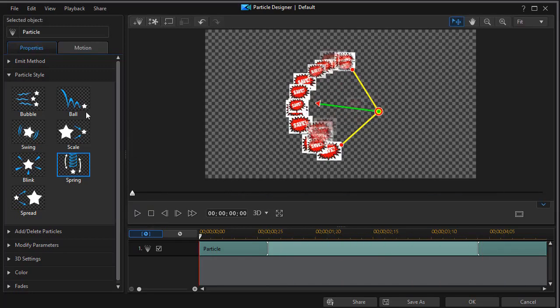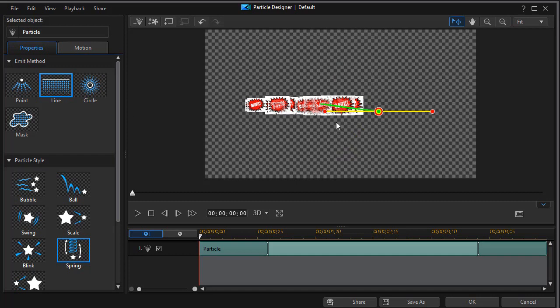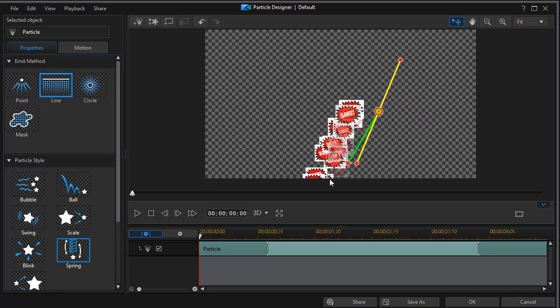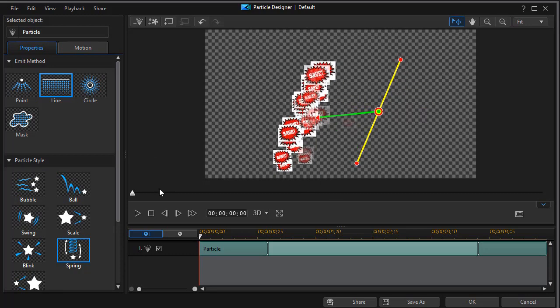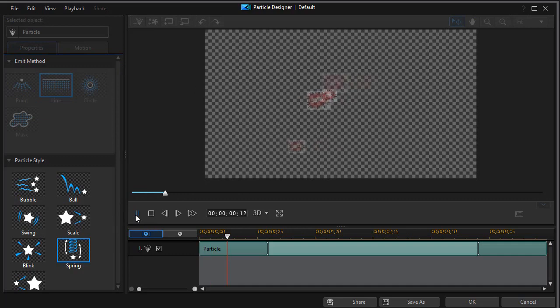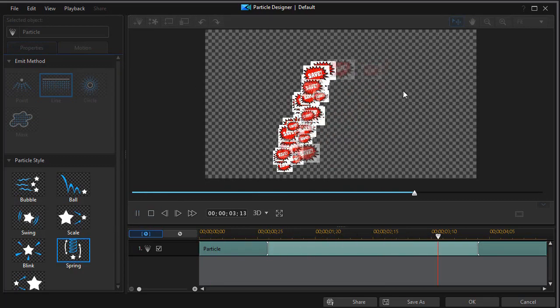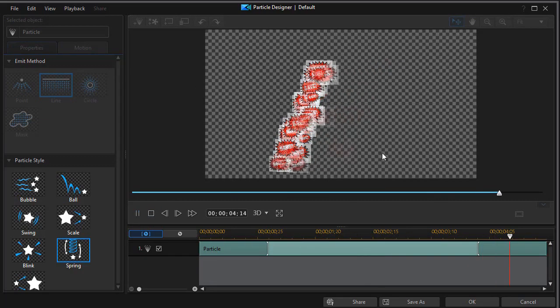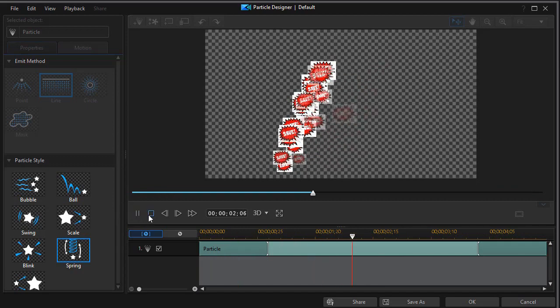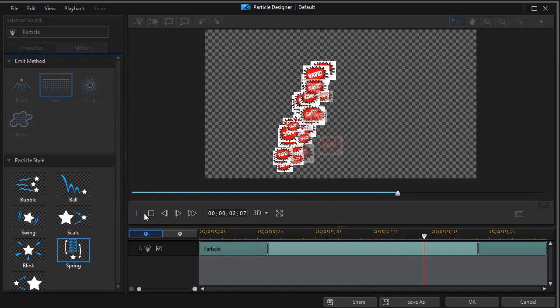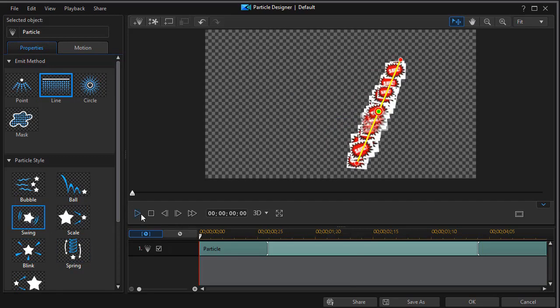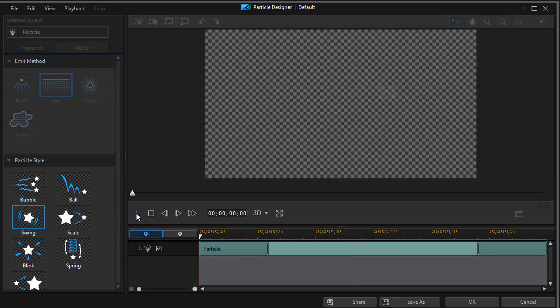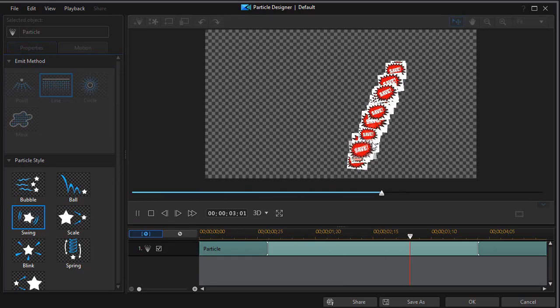So those are the seven major particle styles. Now one thing you might want to keep in mind is you can also combine styles and emit methods. Right now we're on the spring style. Let's click on the line emit method that we covered in another tutorial. And watch the difference. Now the source is different because it's a line source, but the style is the same. Likewise, we could use the line, say, with the swing, and we'd have the particles emerging along a line and swinging.